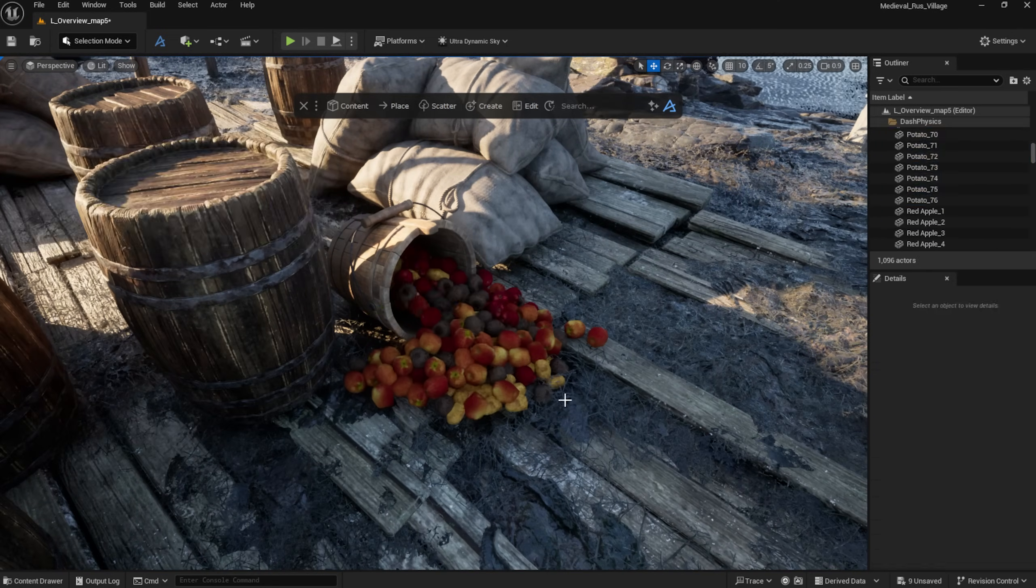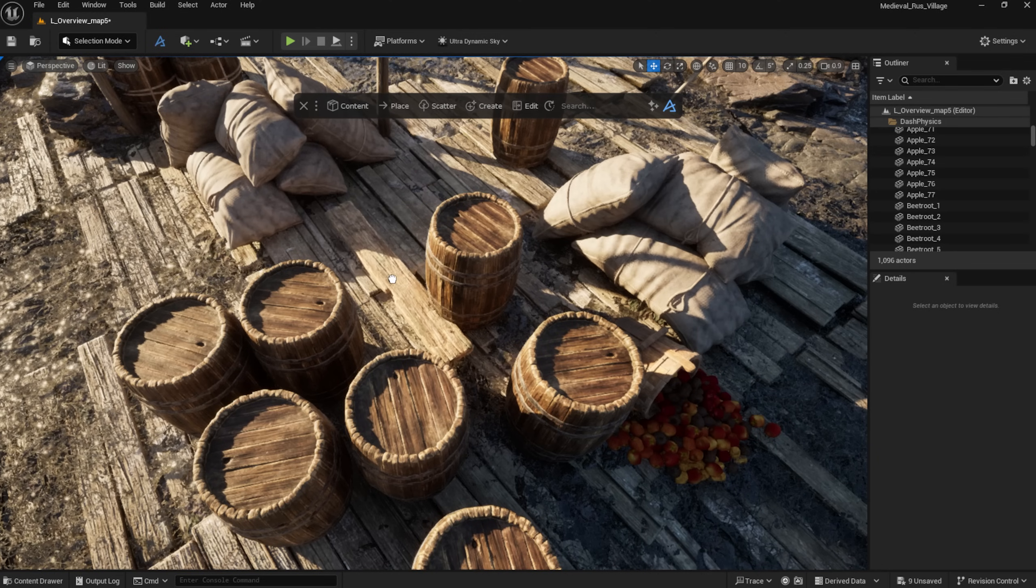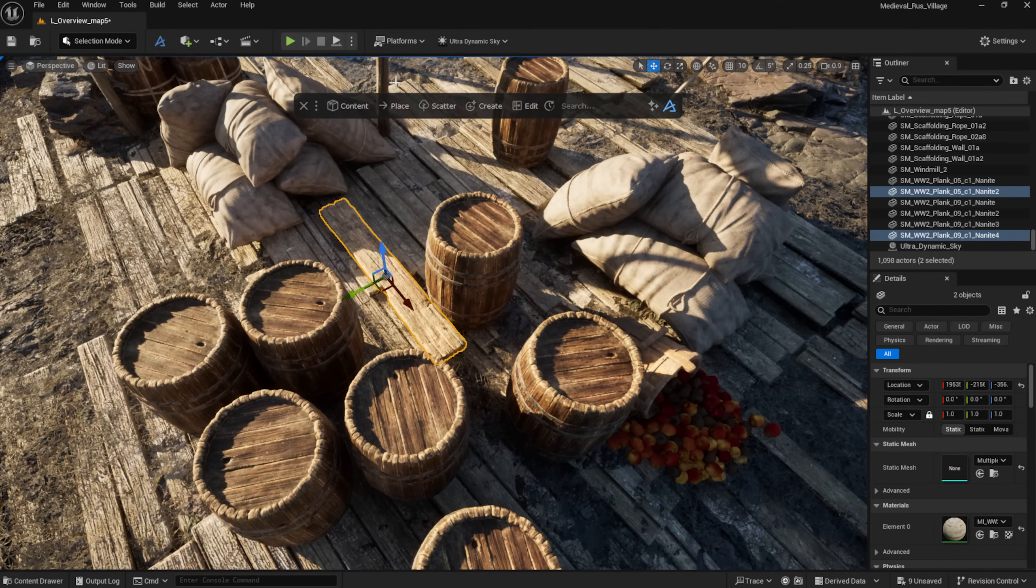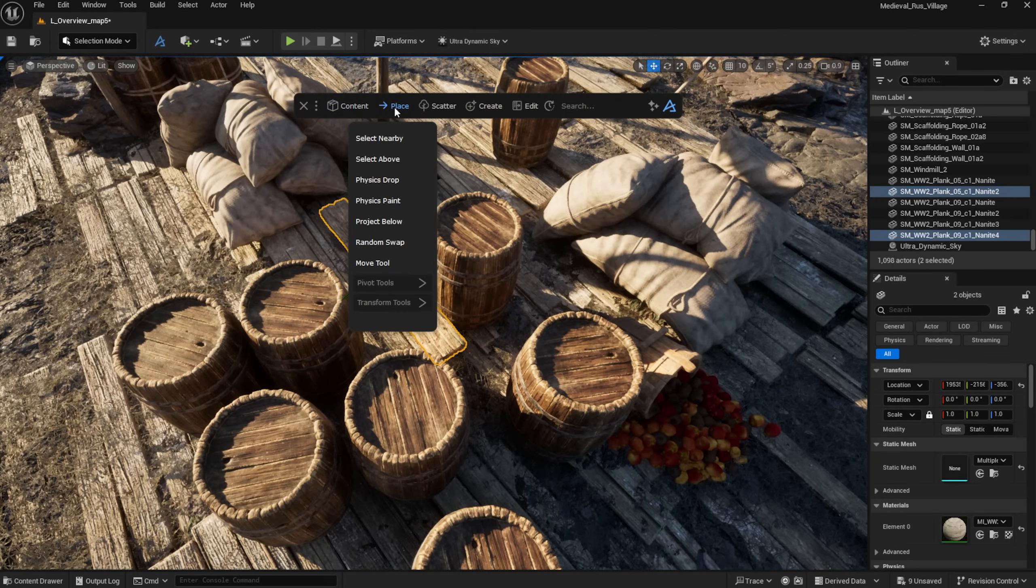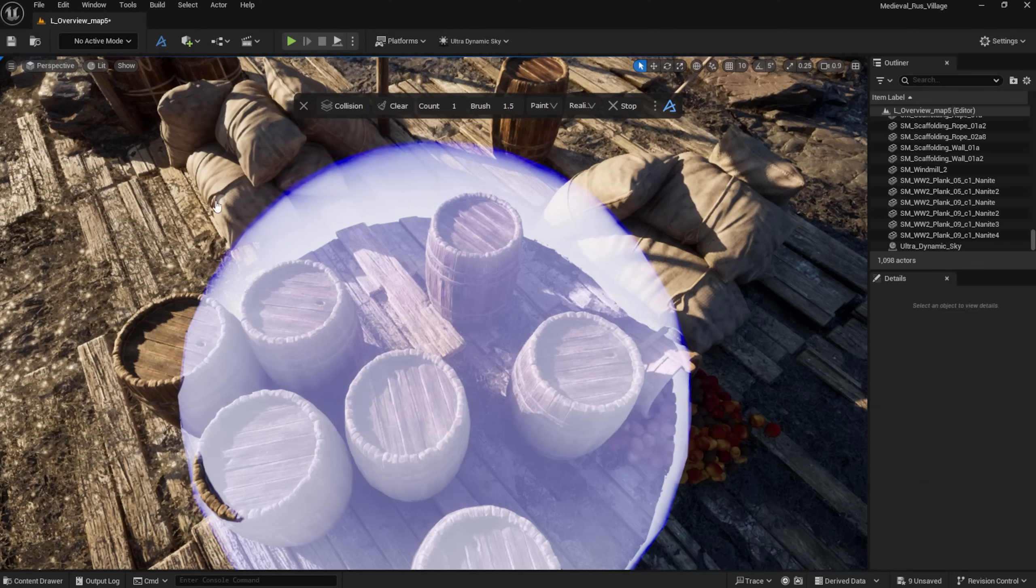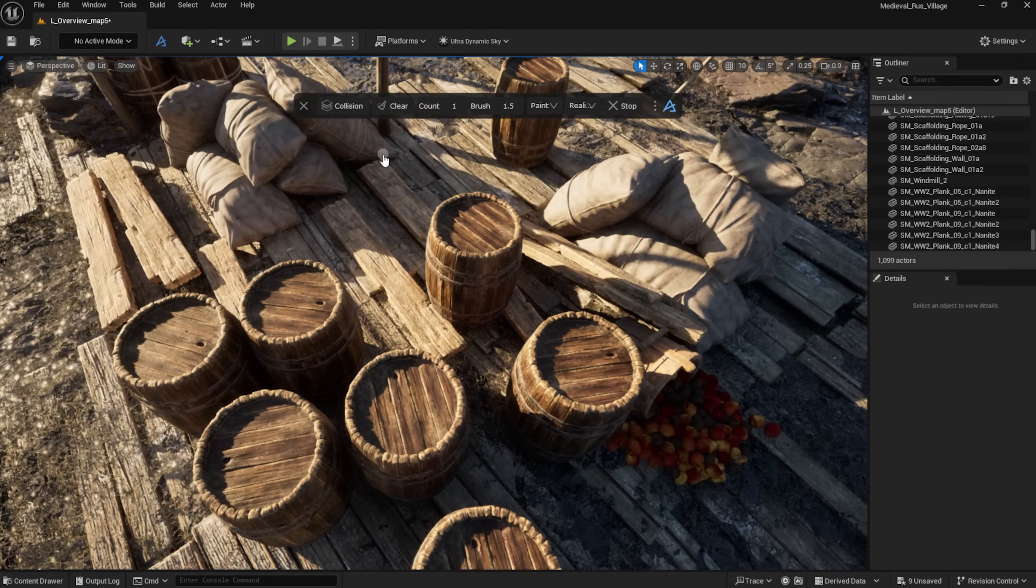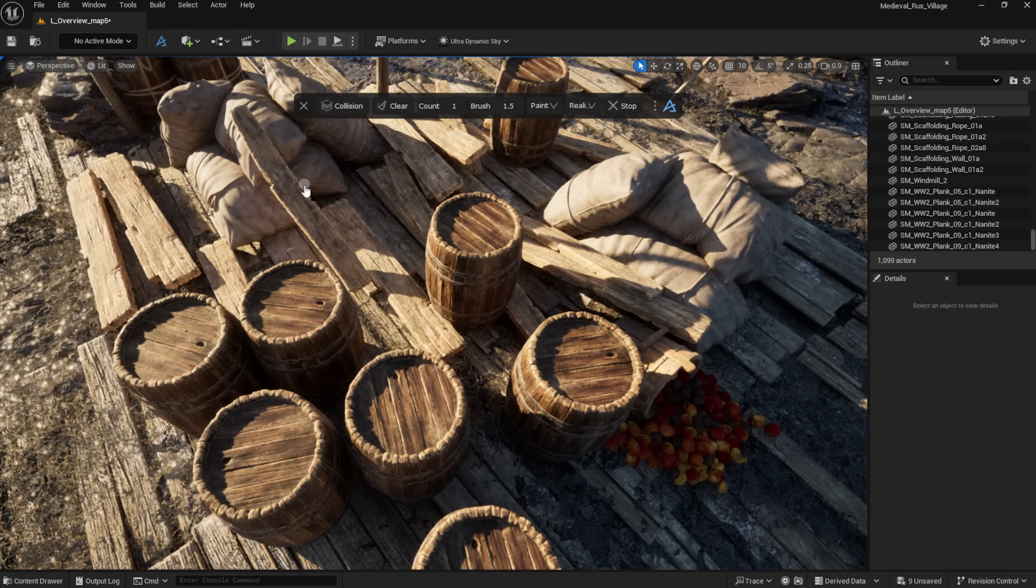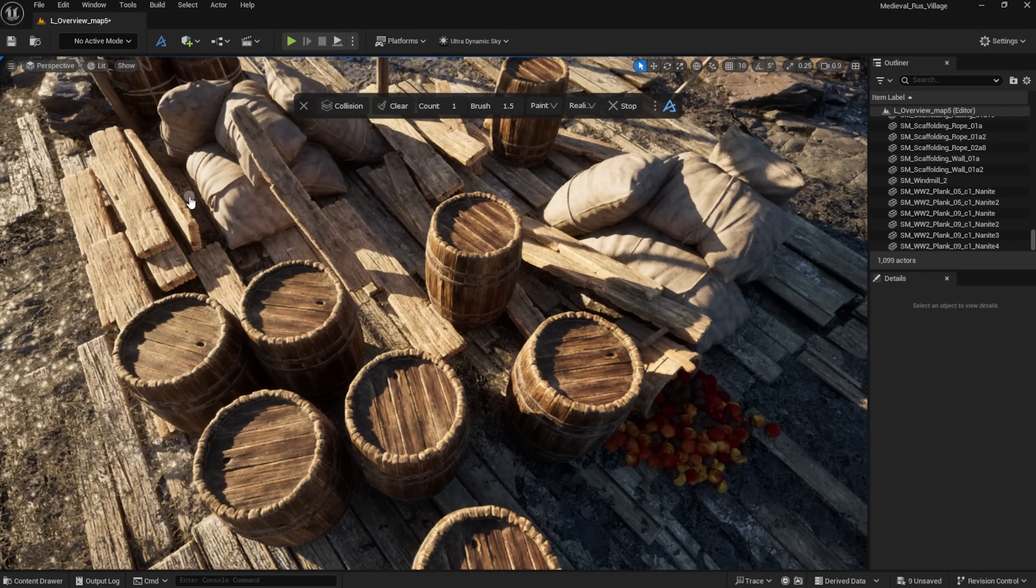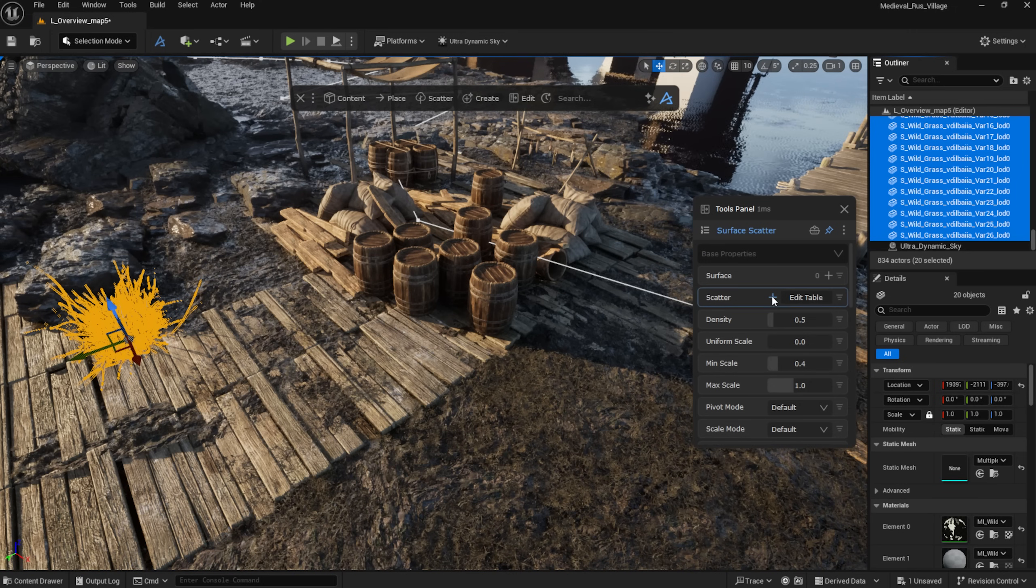Another great tool is the Physics Paint, which lets me scatter planks between barrels in a very natural way.